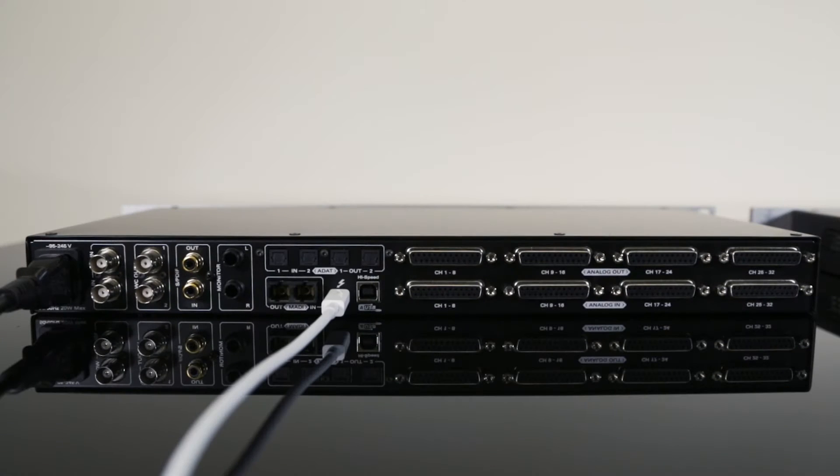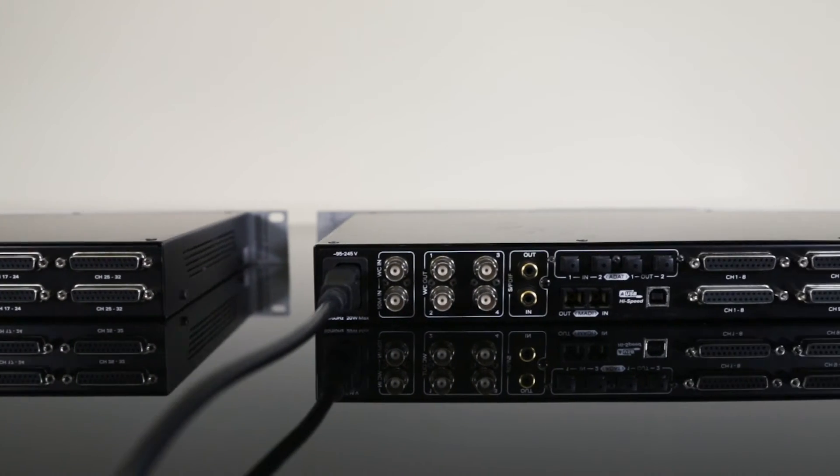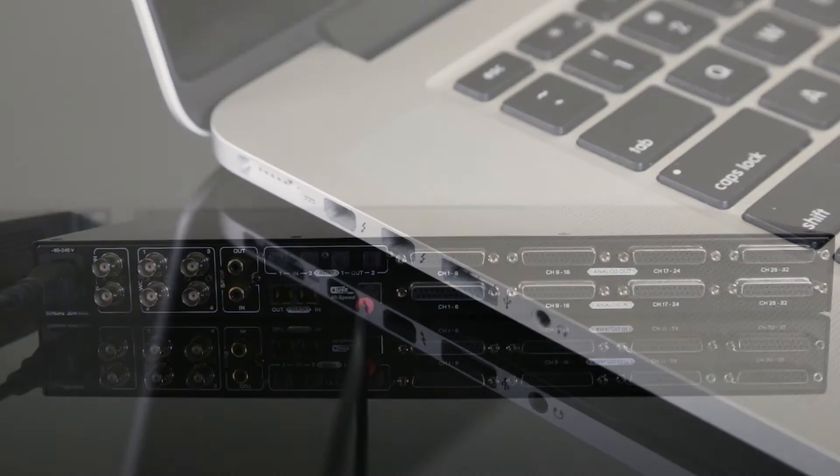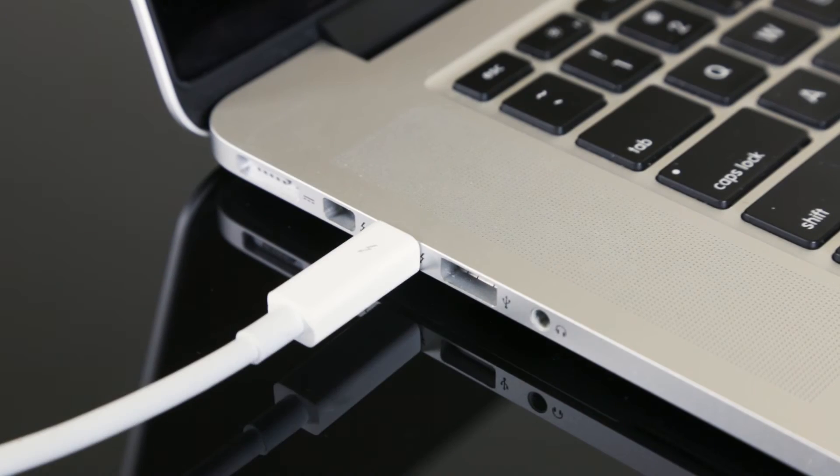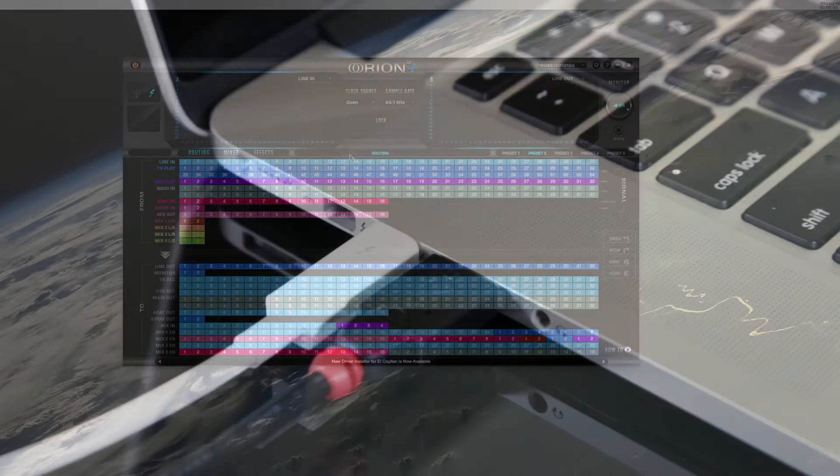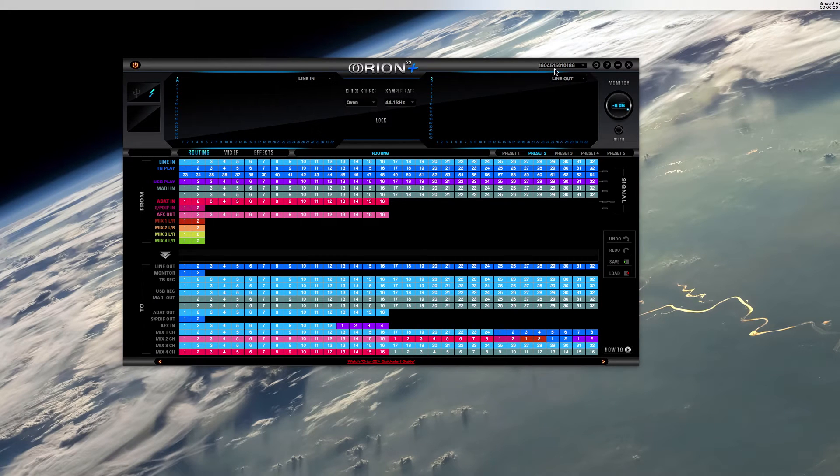You'll need to connect both devices to your computer in order to set the appropriate routing. If you're using two Orion 32 Plus units, then you can control either one of them by selecting their serial numbers once you've launched the control panel.